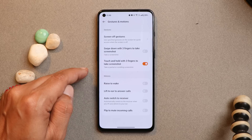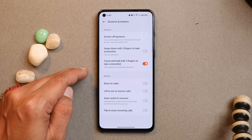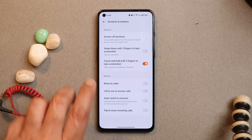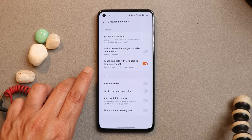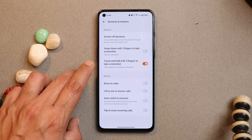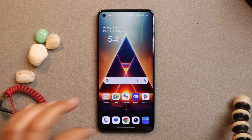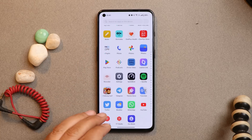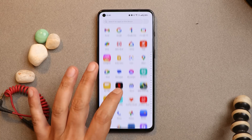I've also seen a few users complaining that the partial screenshot gesture automatically turns off now and then. However, I enabled this feature from day one and haven't seen it getting turned off or disabled automatically. These are the main issues I encountered on my OnePlus 9RT during my usage.